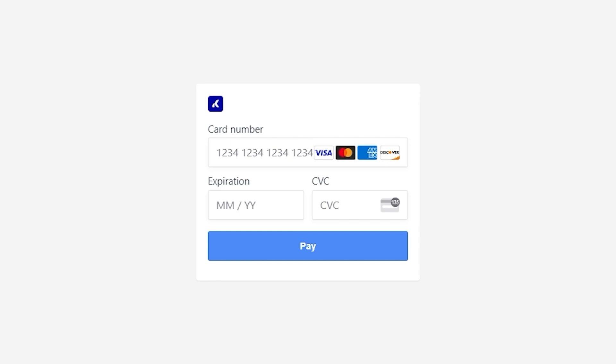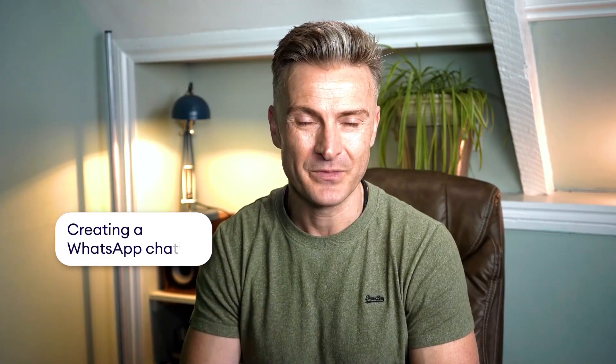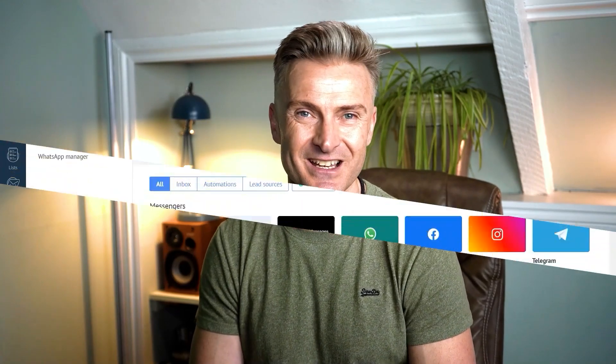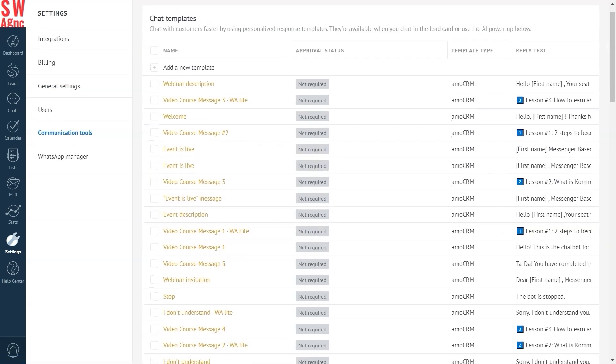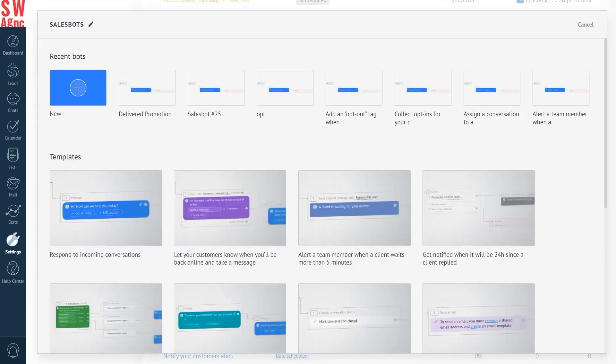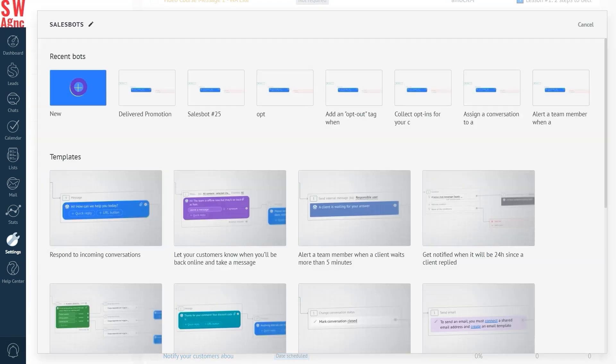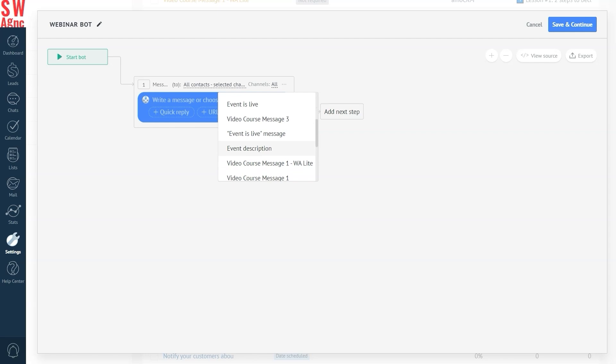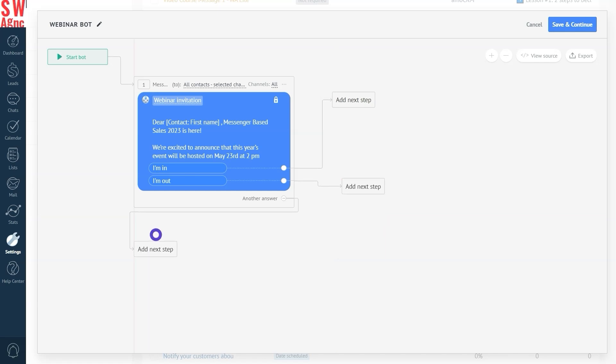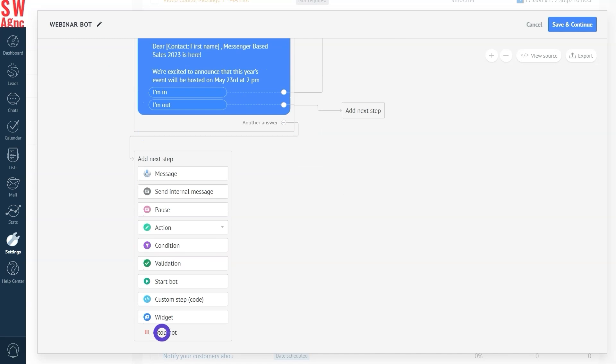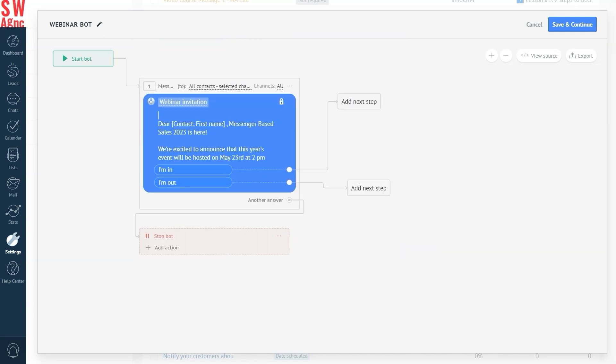Now, the last step, creating a chat bot or a sales bot as we like to call it in Como. The process is quite simple and won't require any coding skills. Let's start by going to settings and communication tools. Under the sales bot, press create or import a new bot. And here, we're in our visual builder. You have to pick message as your first step, then select your approved WhatsApp template here, and add any additional steps for your bot according to your business needs. Once all the steps are added, make sure you have the stop bot step at the end of each sequence and press save.